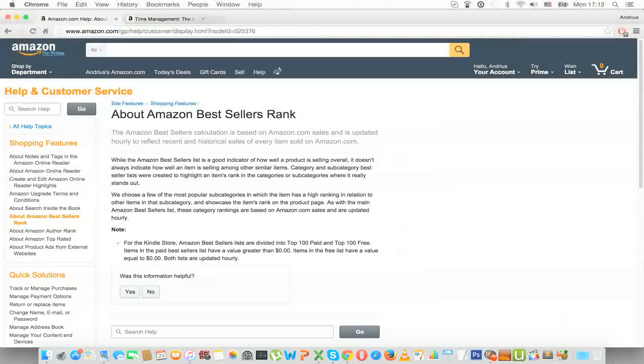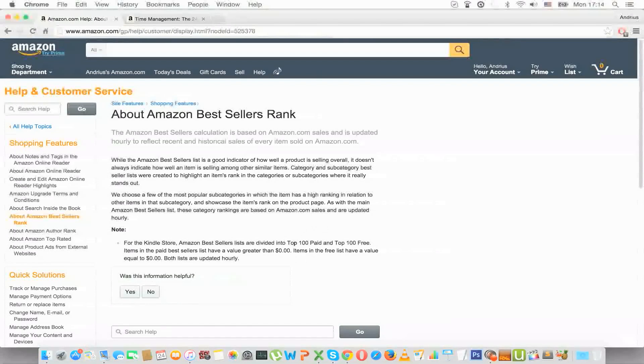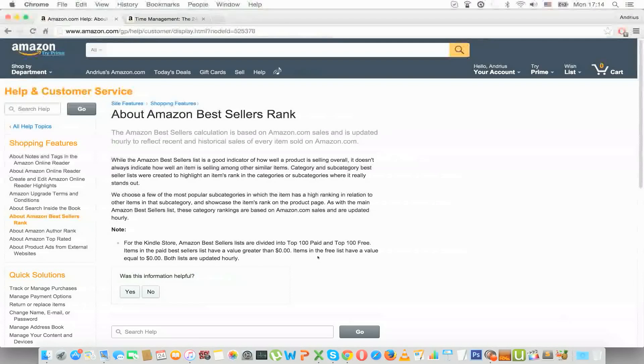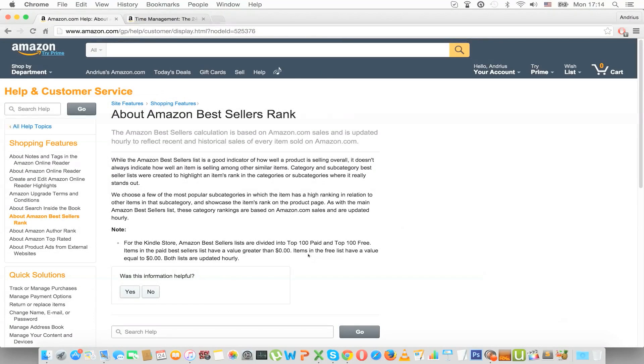Also it is quite good to note that there are different Amazon bestseller ranks or different lists and one of them is paid whereas the other is free. So you can see that here. So free means obviously when it doesn't cost you so the price is equal to zero dollars whereas paid is anything above zero dollars.